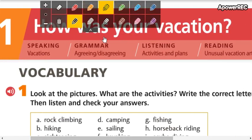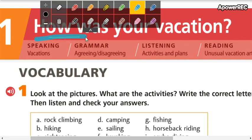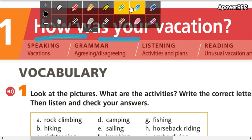The title is 'How was your vacation?' Let's talk about vacation. How was your vacation? Did you have any vacations? Maybe remember your last vacation — was it a good vacation or an awful vacation?